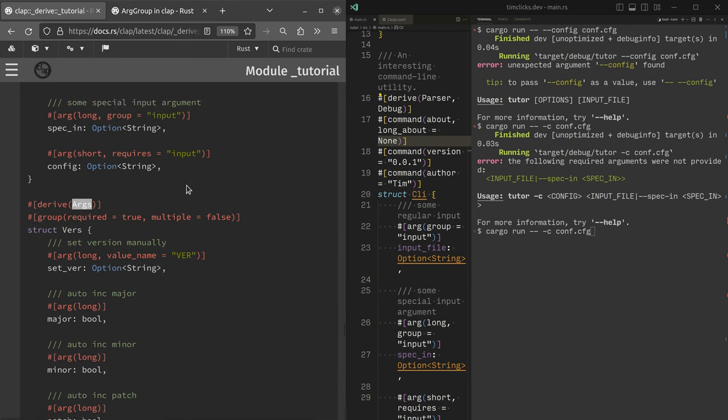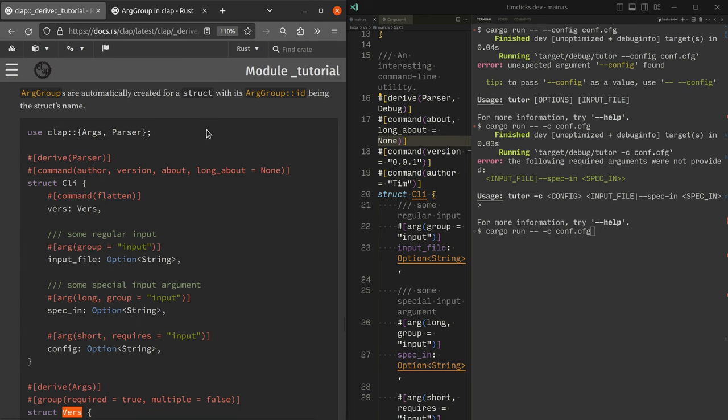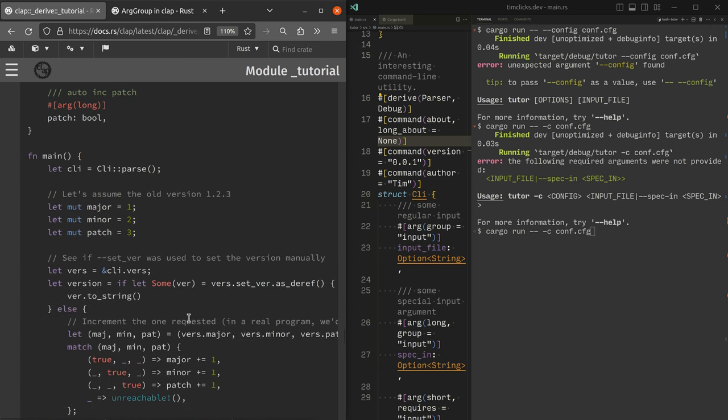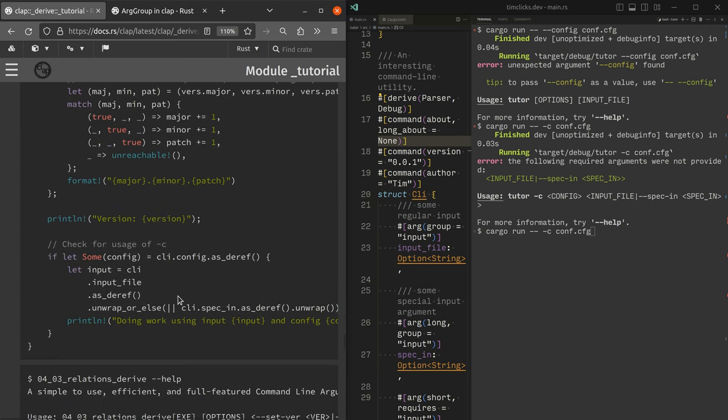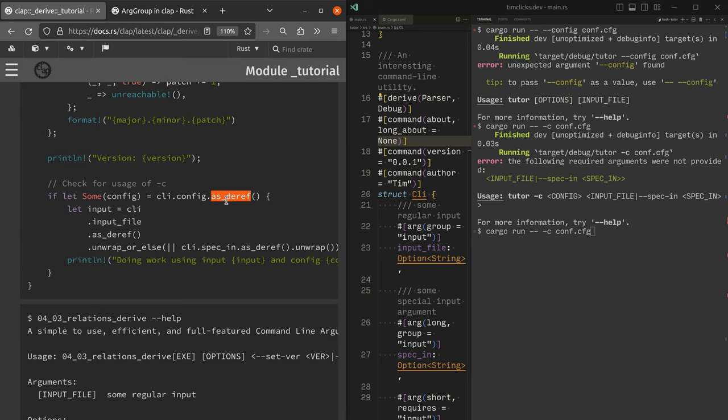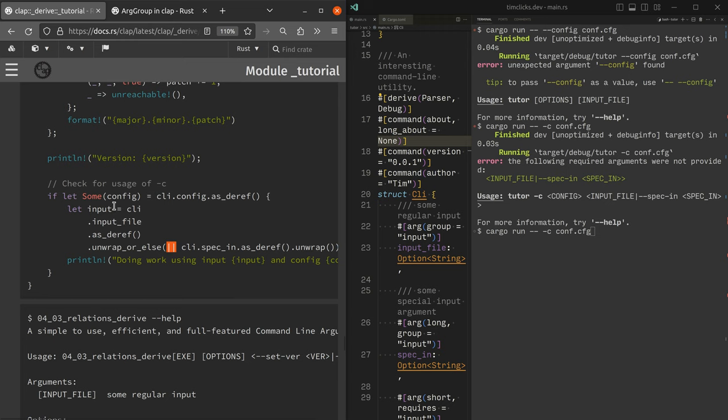When you create an arg group with a struct, the arg group's ID is the struct's name. And I don't think that I need to go through all of that. This one here is a little bit complicated. Check for the usage of dash C. So as deref is a way to kind of poke, it's complicated, it's a way to kind of look into an option and pull out the argument if it's there as a reference.